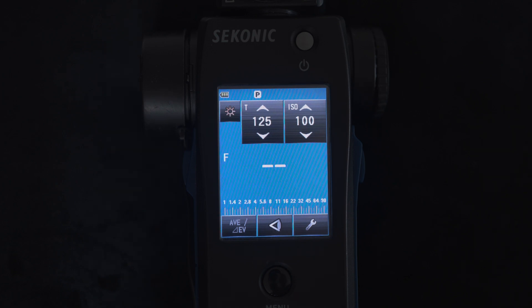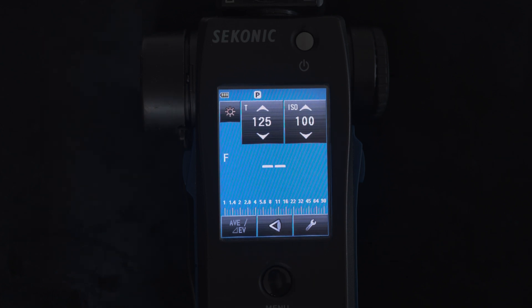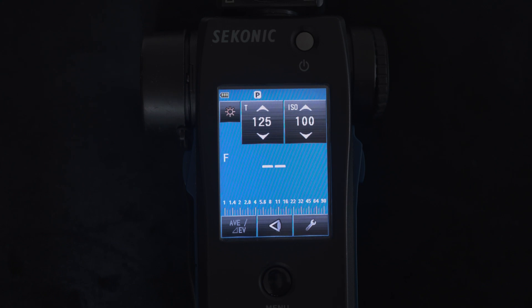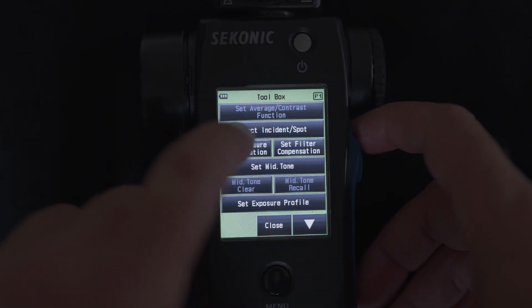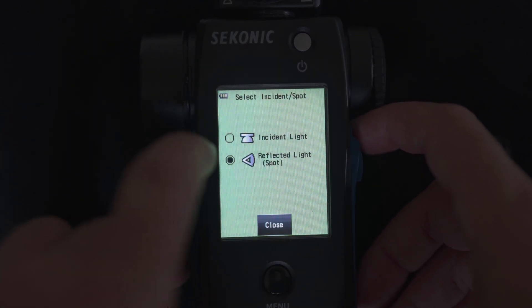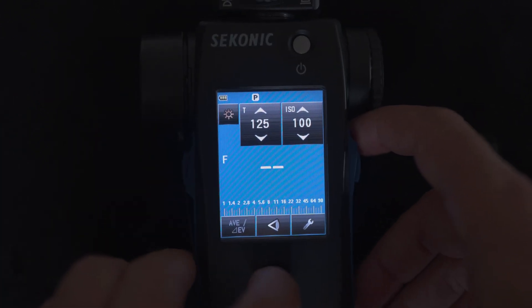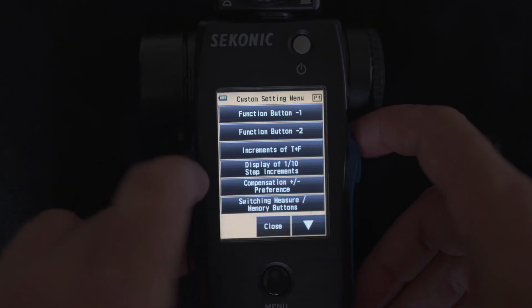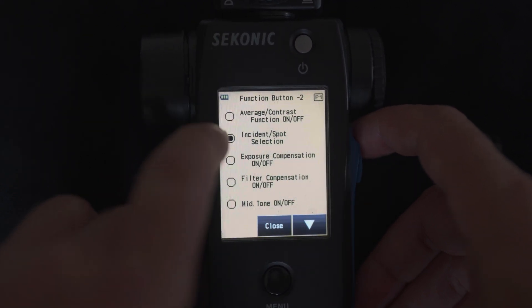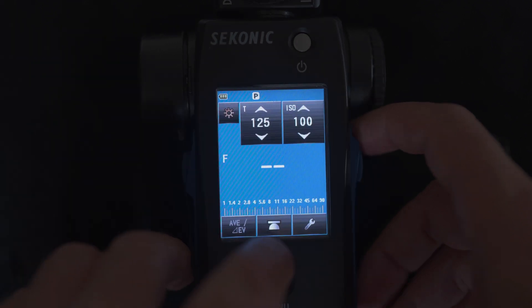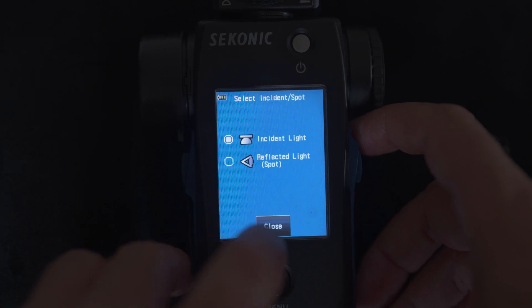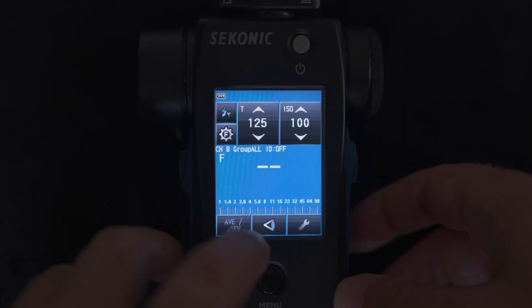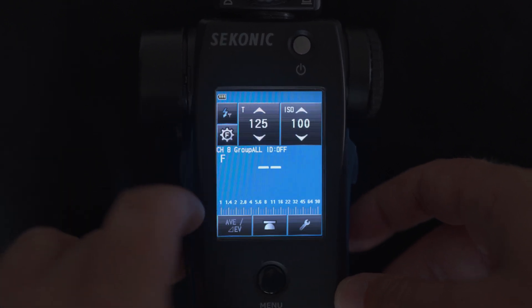Let's go ahead and set up the light meter ready to create your profiles. Setting up the button for switching between incident and spot metering. You can either do that through the menu with the wrench on the right hand side, or you can go to menu custom settings and then function button 2 and then choose incident spot selection. Once you've done that, on your screen you should have the middle function button as a toggle between incident and spot metering.